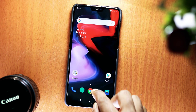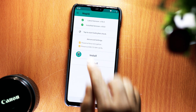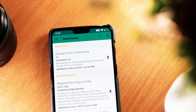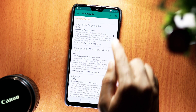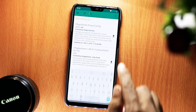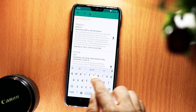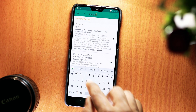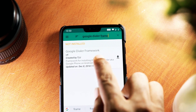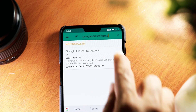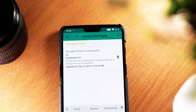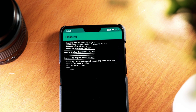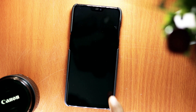First of all, get into the Magisk app. Tap on the menu button on the left and go to Downloads. From here, search for Google Dialer Framework in the search bar. You'll find only one module and this is the one we need. Hit the download arrow — it will pop up asking to install Google Dialer Framework. When it is done, tap Reboot.